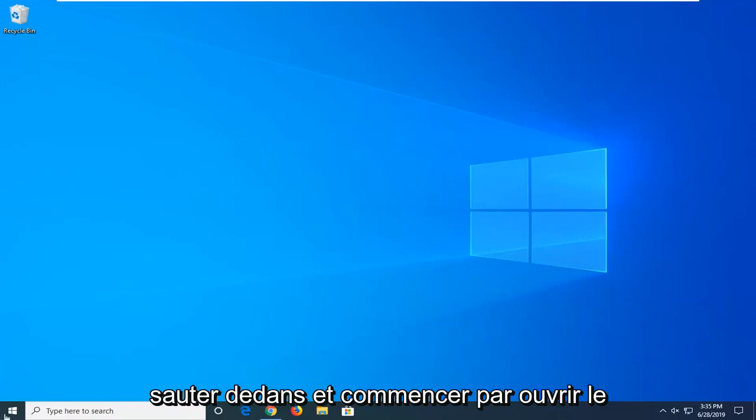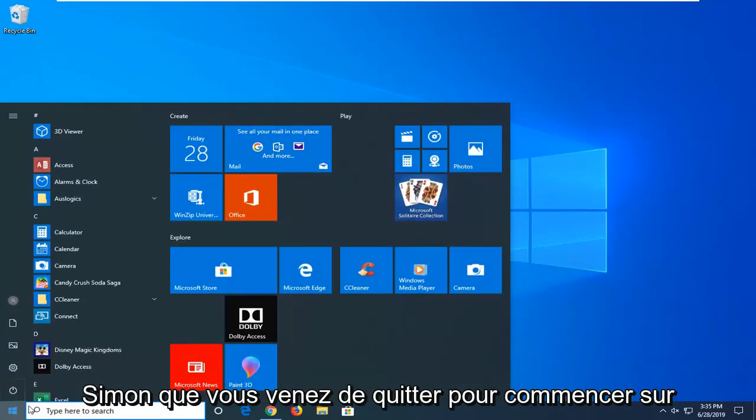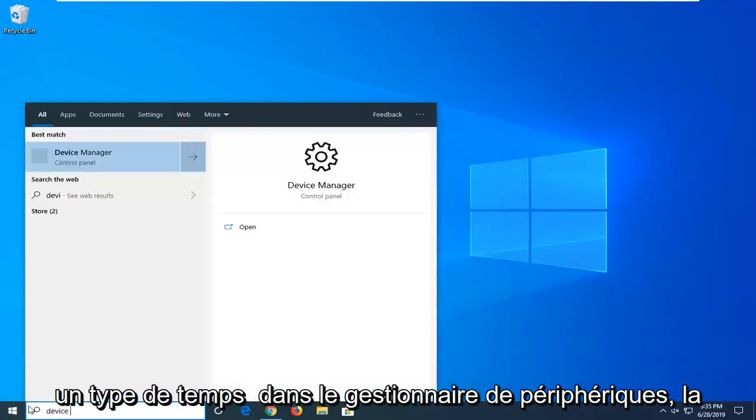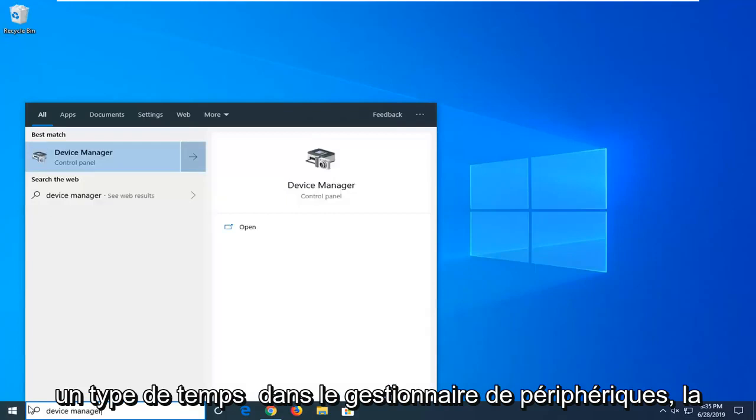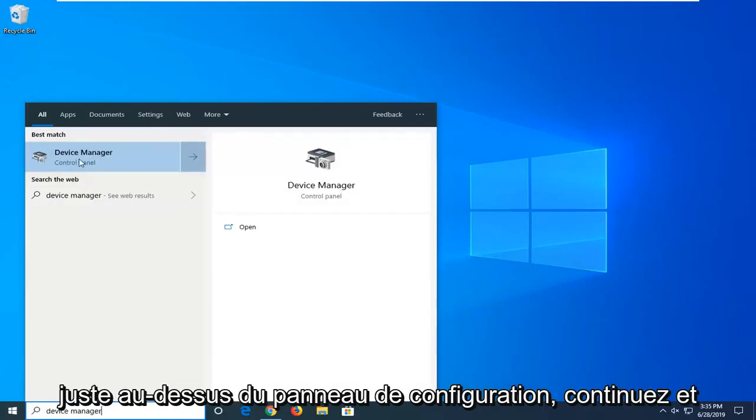So we're going to go ahead and jump into it and start by opening up the start menu. Just left click on the start button one time. Type in device manager. Best match, should be device manager right above control panel. Go ahead and left click on that.